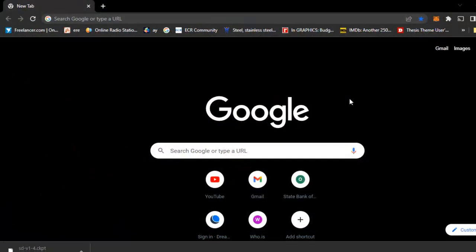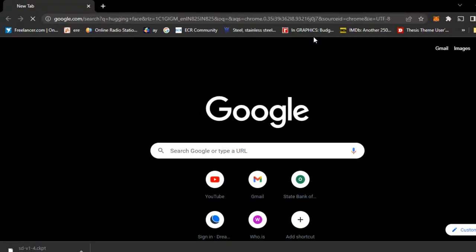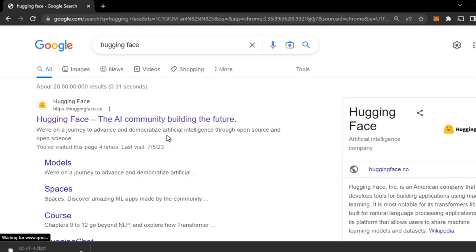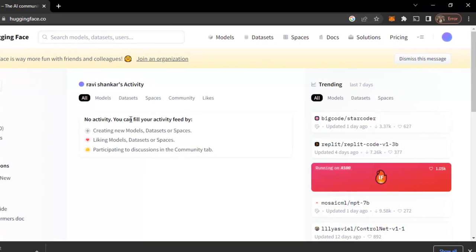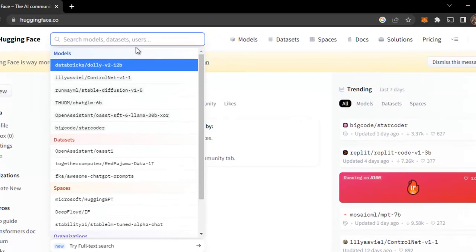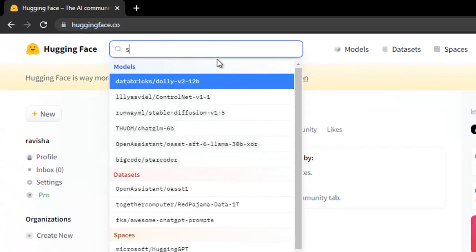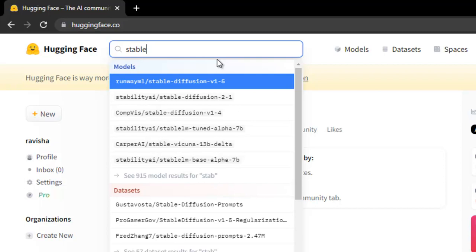First of all, open your Chrome, then search Hugging Face and open this website HuggingFace.co. Then just sign up if you are doing first time login and create your account. After creating, just search here Stable Diffusion version 1.4 original.